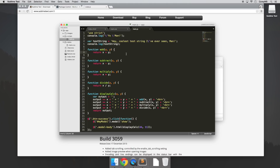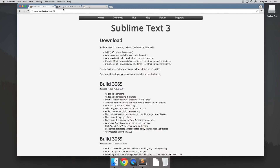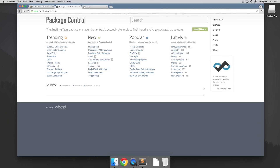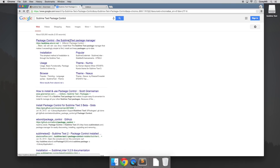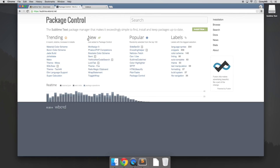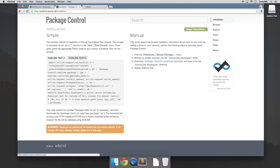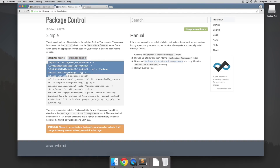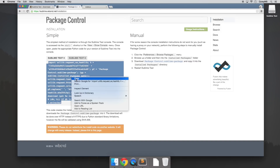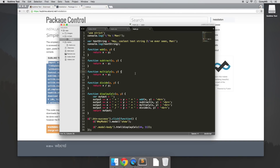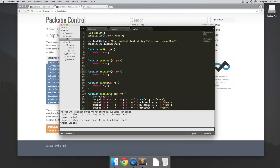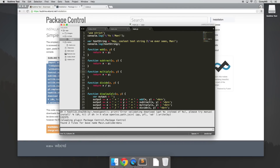Now the first thing that we're going to want to do is install package control. If we go over here to Google, you can search for Sublime Text Package Control — it's one of the first links at the top. Click on that and you'll see a link that says Install Now. We want to go to where it says Sublime Text 3. Highlight all the code there, copy that, then open up Sublime and in our top menu go to View, Show Console, and paste the code into the console and hit Enter, and wait for that to finish.